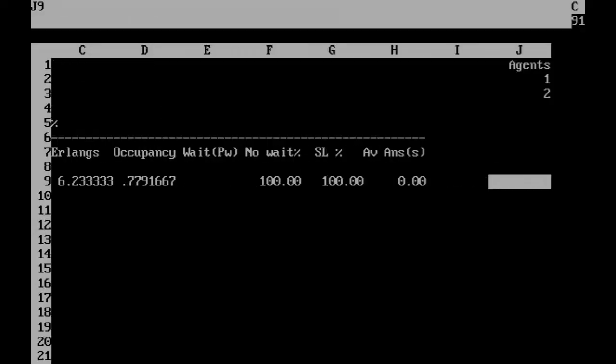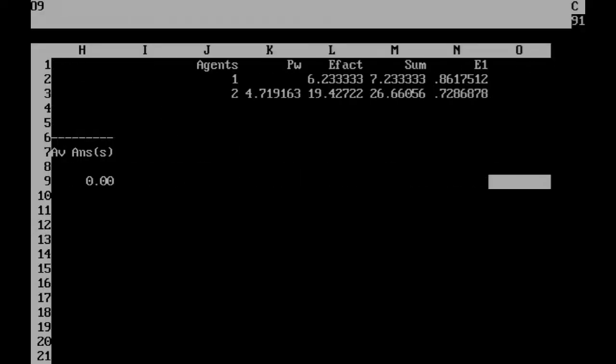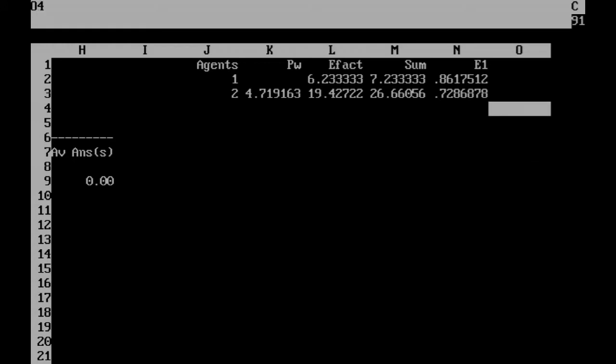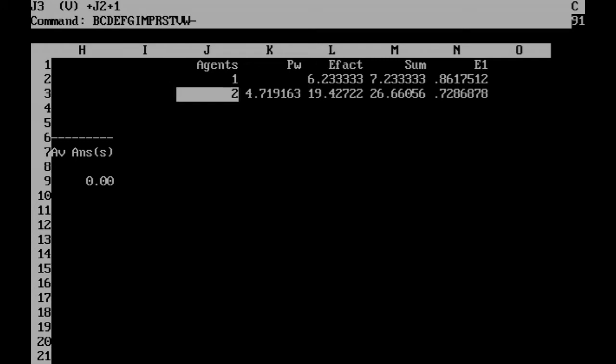VisiCalc doesn't have a built-in scripting language, but an iterative sum can be built up from a lookup table. I've already prepared the table of rows for the first two agents, ready for replication to the rest of the table.